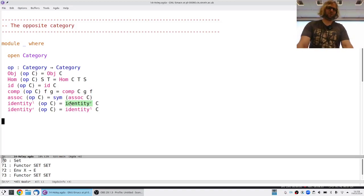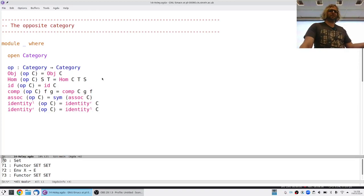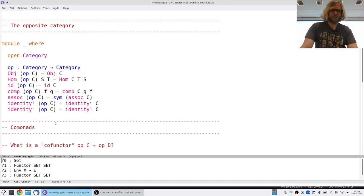It's a construction you can do, and as Connor says, it gives you twice as many categories as before — because any category, you can just flip the arrows around. Not much is formally happening, but it means we can now take a concept that makes sense in some category and ask: what does this mean in the opposite category? It often means something interesting or different, so we can start playing this game.